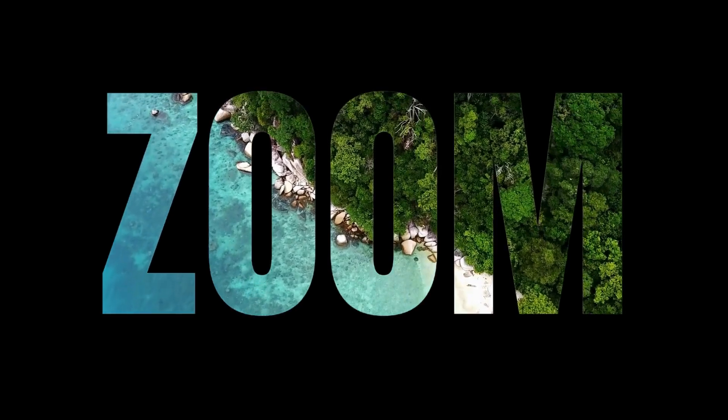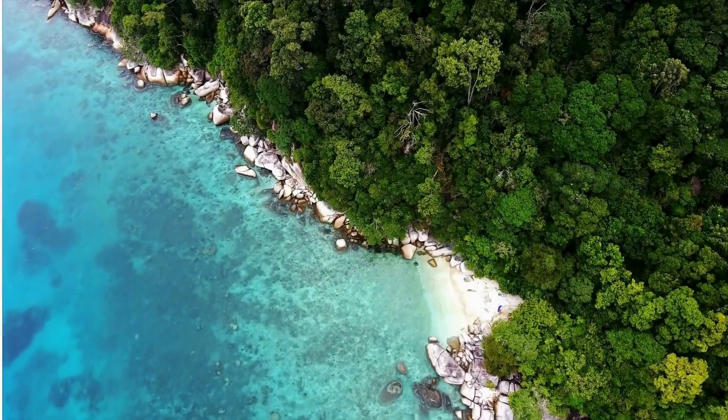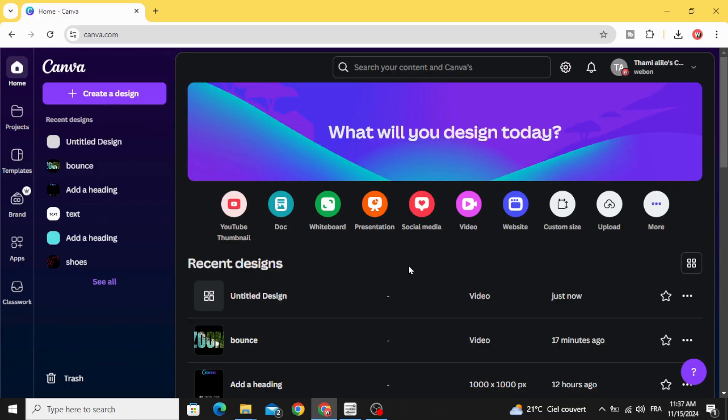Today I'm going to show you how to make this zoom effect using Canva. Go to video and open a new video project.